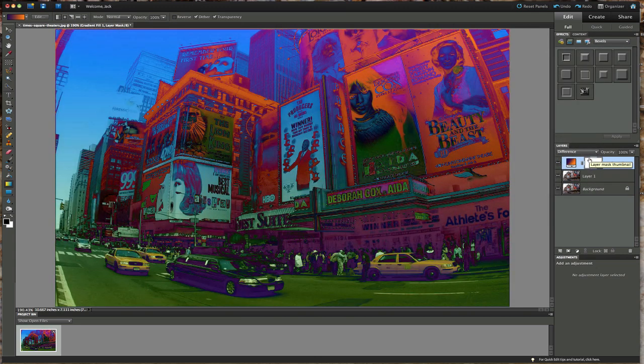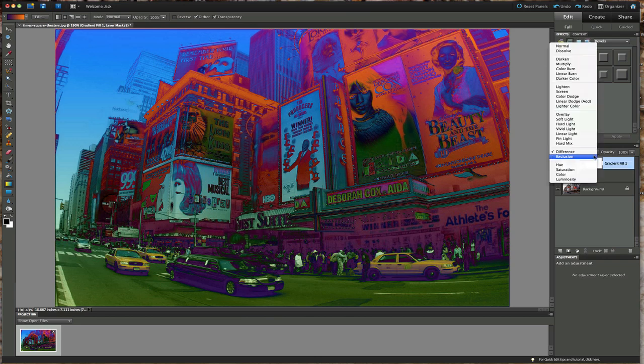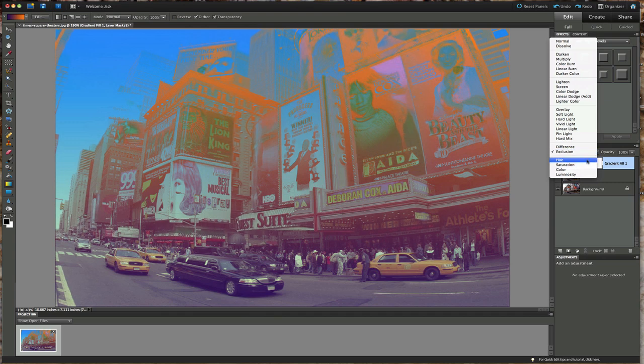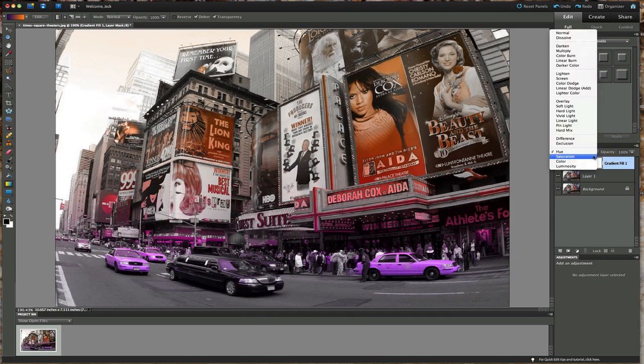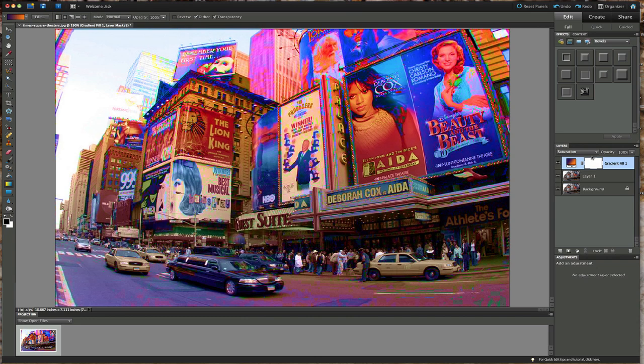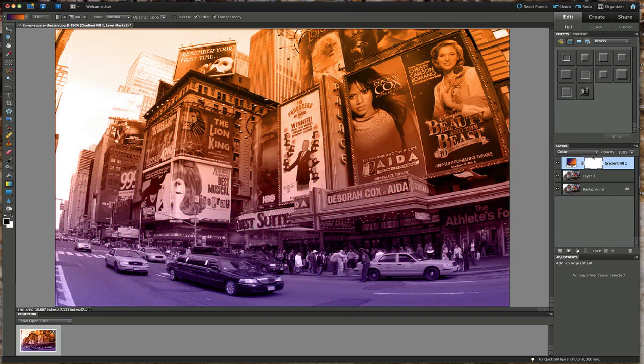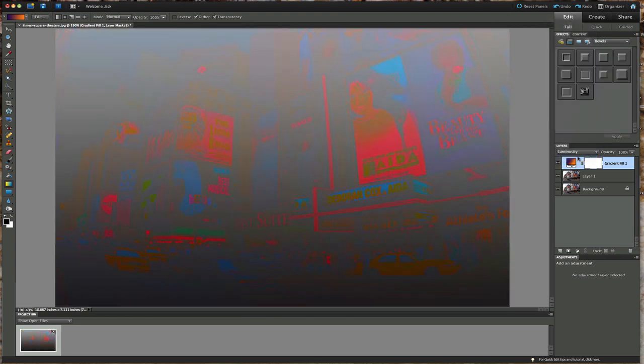Difference, again very interesting look. Exclusion. Then you get your hue, your saturation. You're just over-saturating all the colors. Color, and then the last one is luminosity.